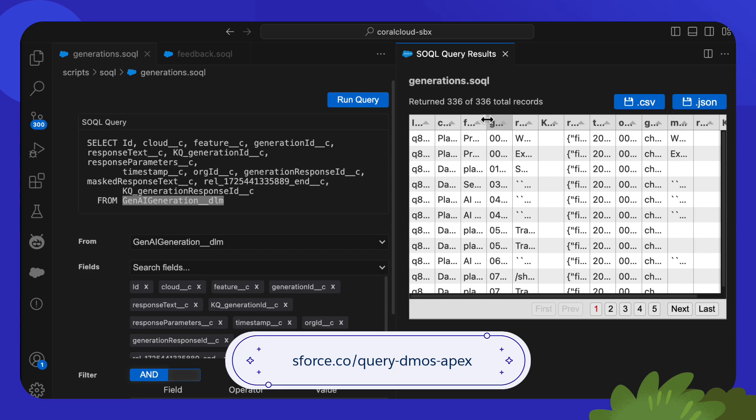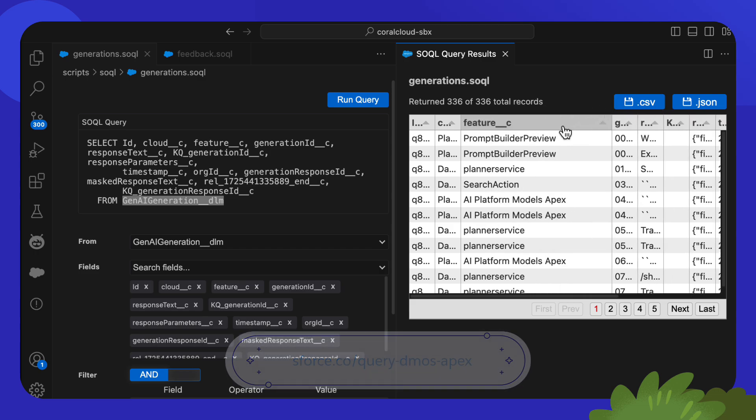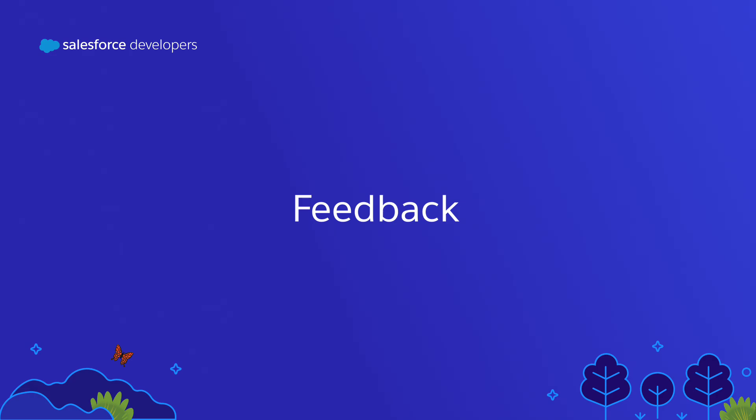Take a look at this video to know how to do it. Now let's talk about feedback. The feedback data model objects capture user feedback on the generated content. Feedback can either be given explicitly by the user with thumbs up or thumbs down, or it can be derived implicitly — for instance, when a response was generated but was not used or was edited.